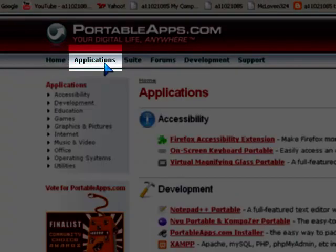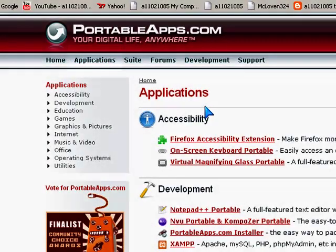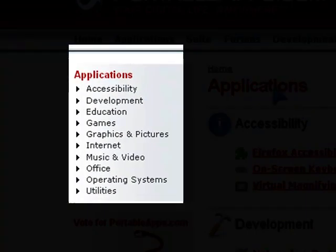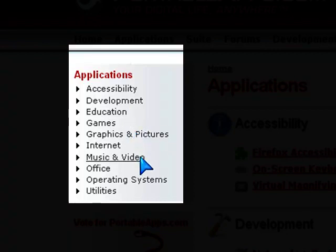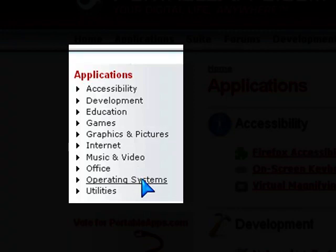Now if you see, they've actually got quite a lot of categories of applications here. They have Accessibility, Development, Education, Games, Graphics and Pictures, Internet, Music and Videos, Office, Operating Systems, and Utilities.